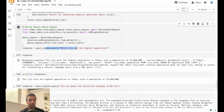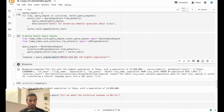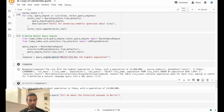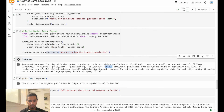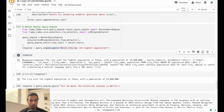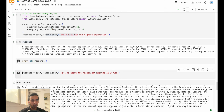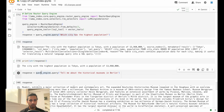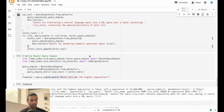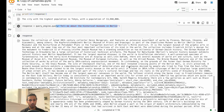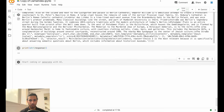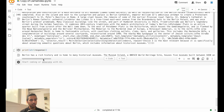We give it a query: 'Which city has the highest population?' and get a response with the population, along with the generated SQL query: 'SELECT city_name, population FROM city ORDER BY population.' That's quite useful. Then if you ask a semantic question — 'Tell me about the historical museum in Berlin' — this routes to the vector tool, not SQL, and returns a clean semantic response.